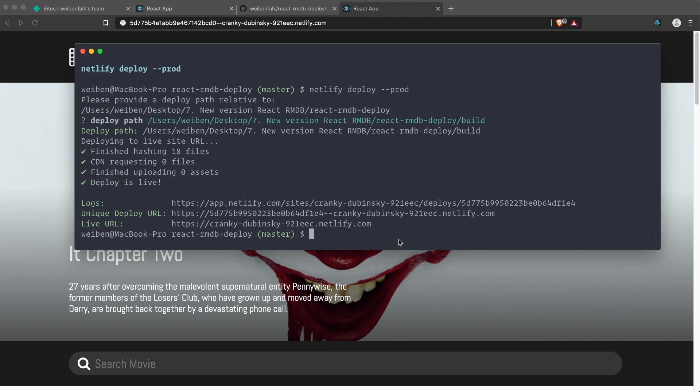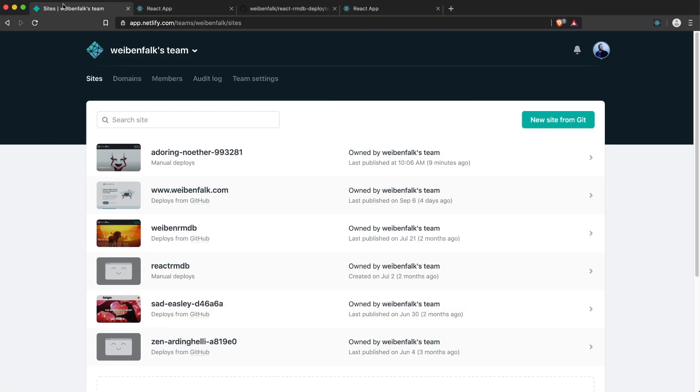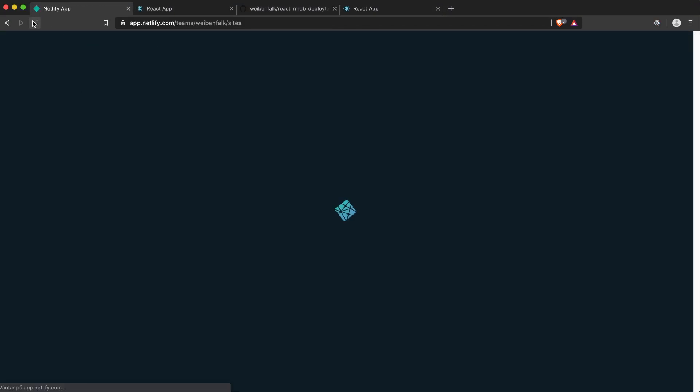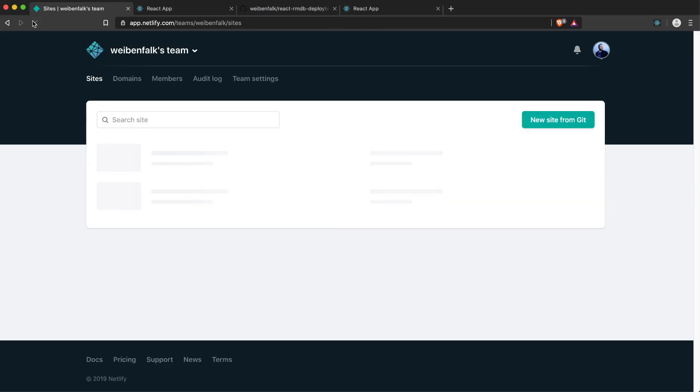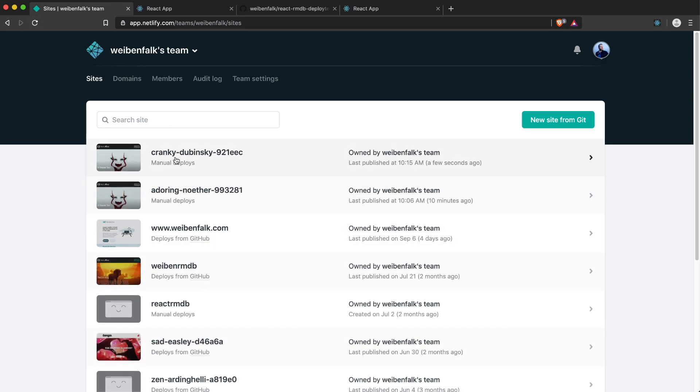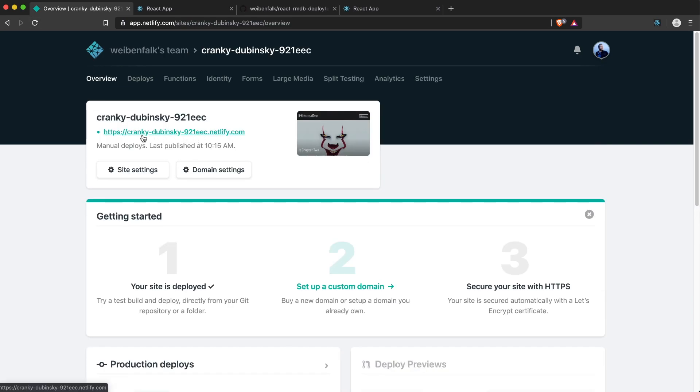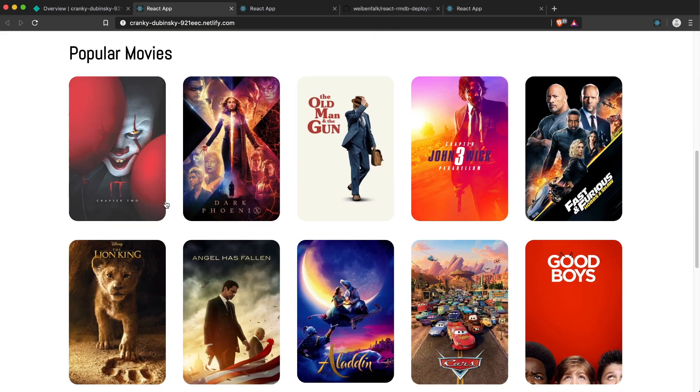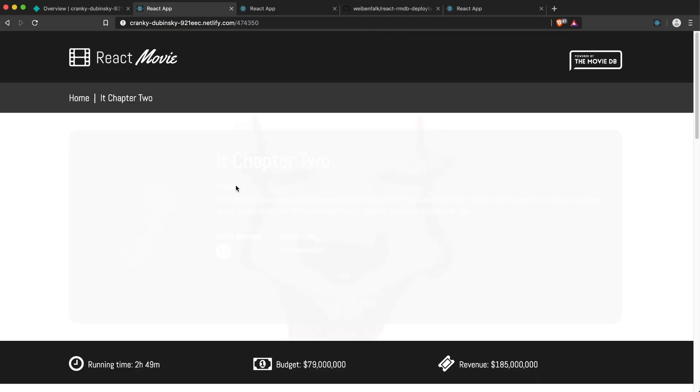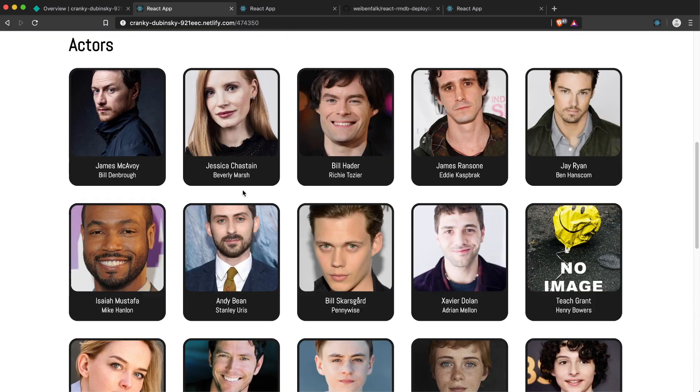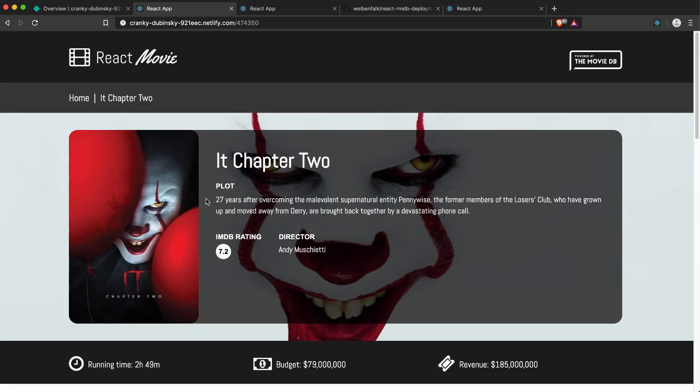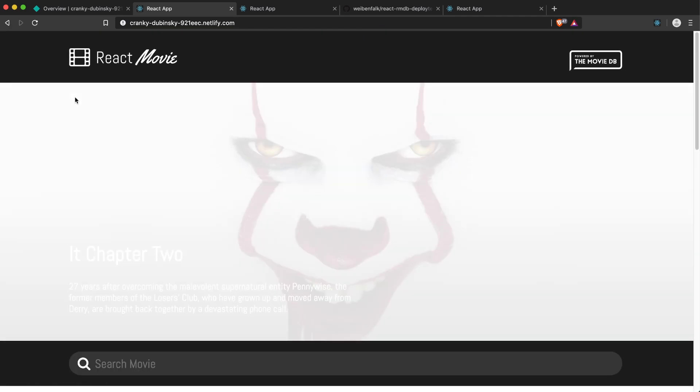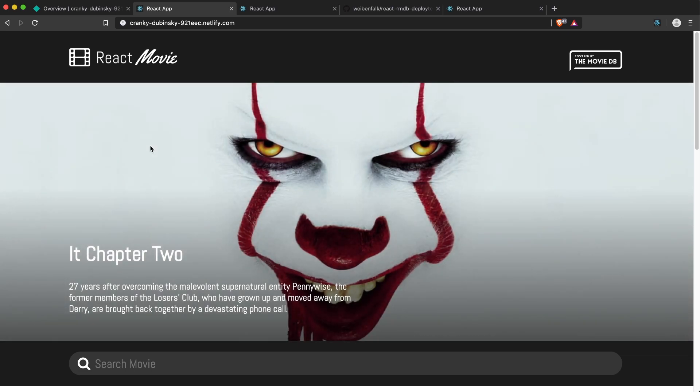And now our site is live at this address here. So you can check that one, I'll reload it. As you can see, it has created this one here so I can just click it. And the site is live and it's working great. So as you can see, it's really easy to deploy your React application to Netlify. That's why I choose Netlify for this course. I use it myself and I think it's awesome.